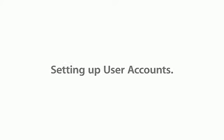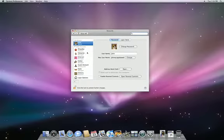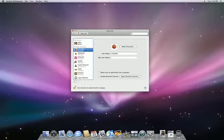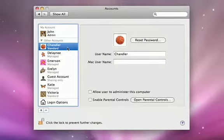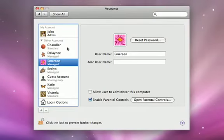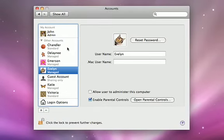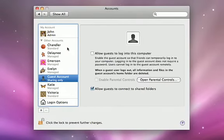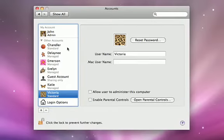You can create individual user accounts or even a guest account for temporary users. Each person who uses your Mac can have a separate home folder and can adjust his or her own preferences without affecting other users.